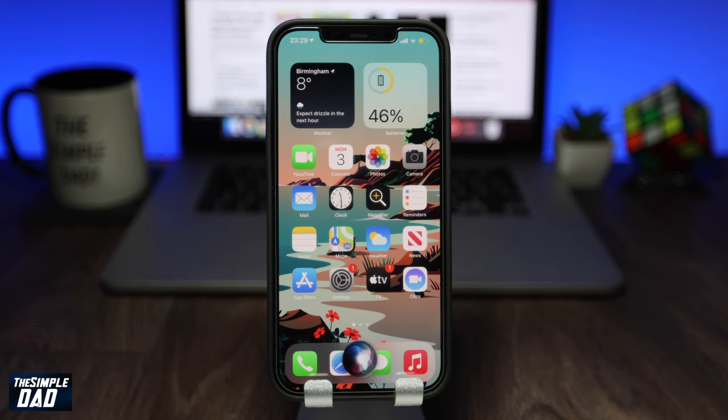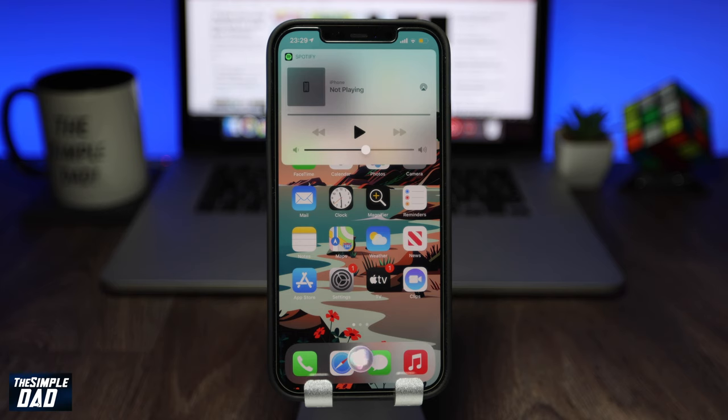Hey everyone, in this video I want to show you how to set default music player on your iPhone or iPad using Siri.